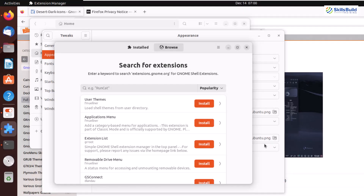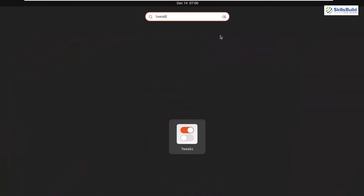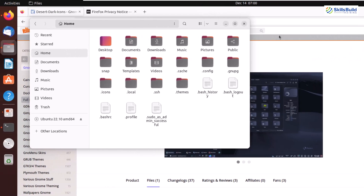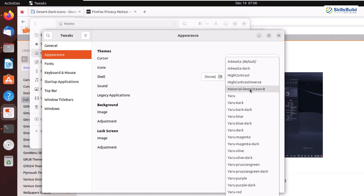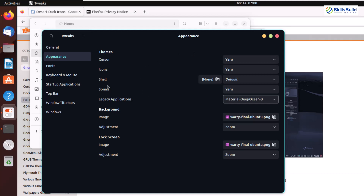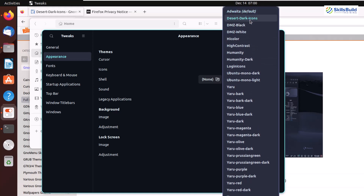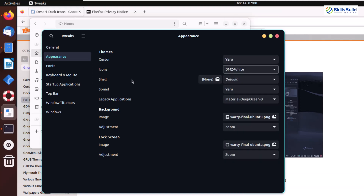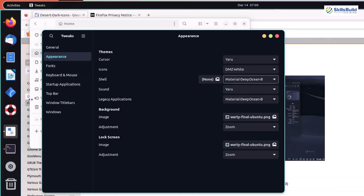With User Themes installed, you'll be able to use any third-party extension for GNOME customization. Now we need to reopen GNOME Tweaks so it can pick up all the themes and icons. In Appearance, the blocking icon is gone. Go to Legacy Applications and select Material Deep Ocean — the theme is changed successfully. Go to Icons and select your preferred icon. I'll go with DMZ White. For Shell, select Material Deep Ocean — our shell has been changed as well.